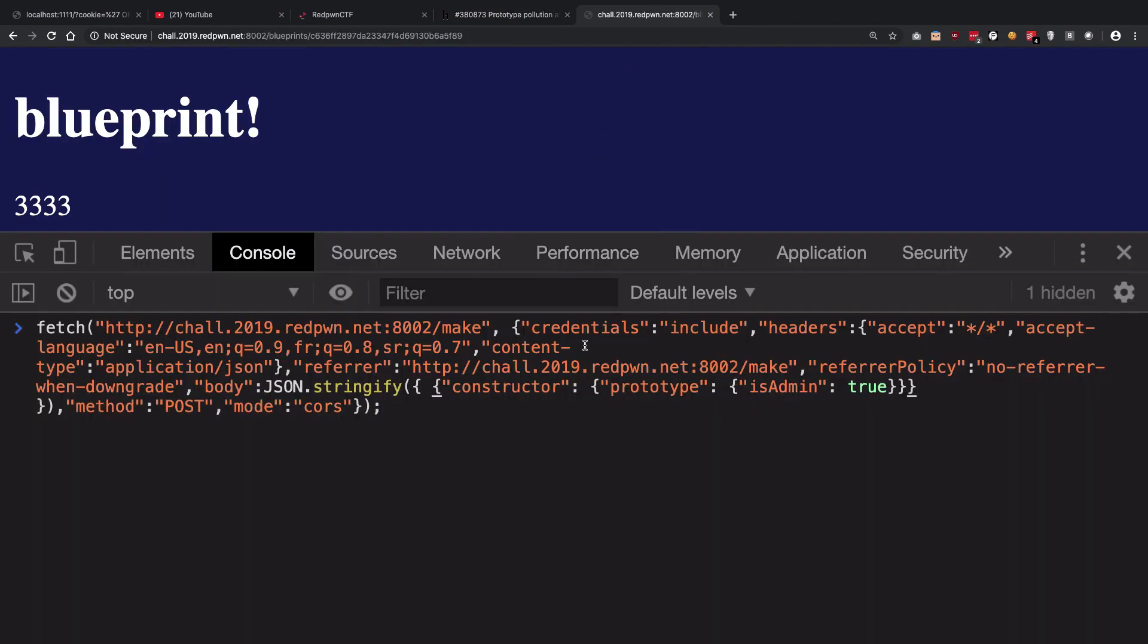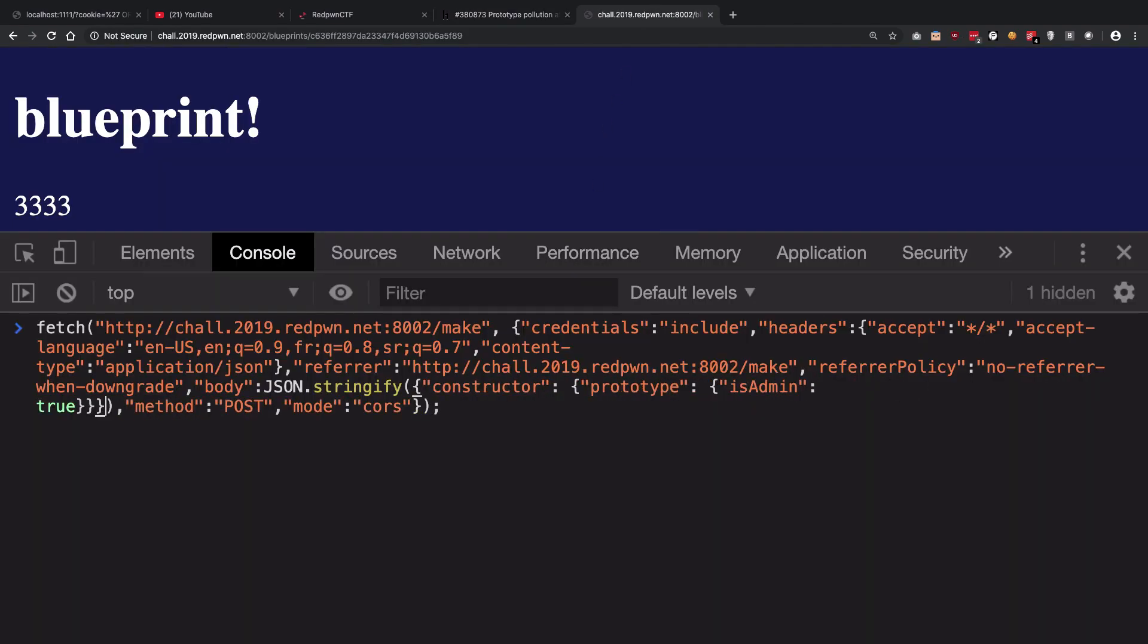We're going to pass this constructor payload. What it's going to do is it's going to set the prototype and public to be true.